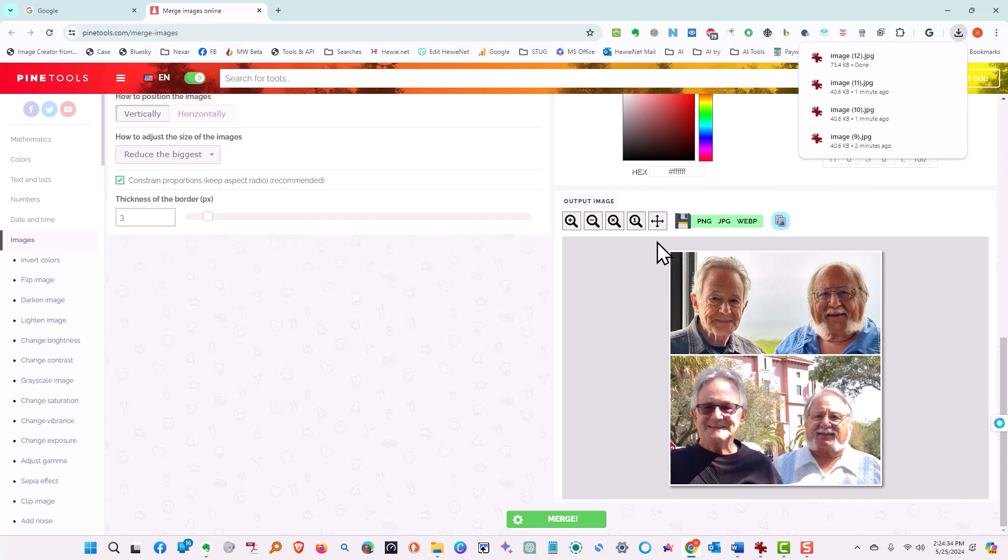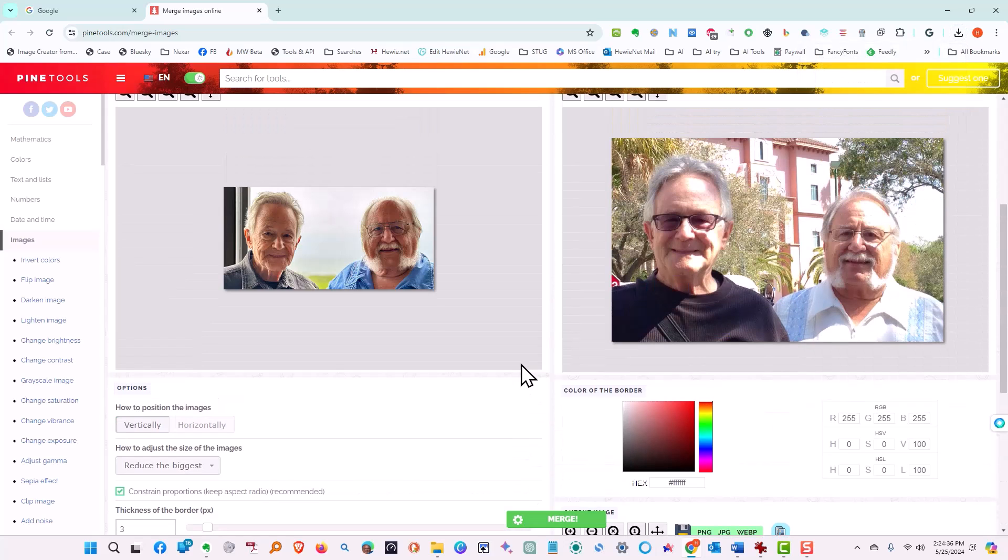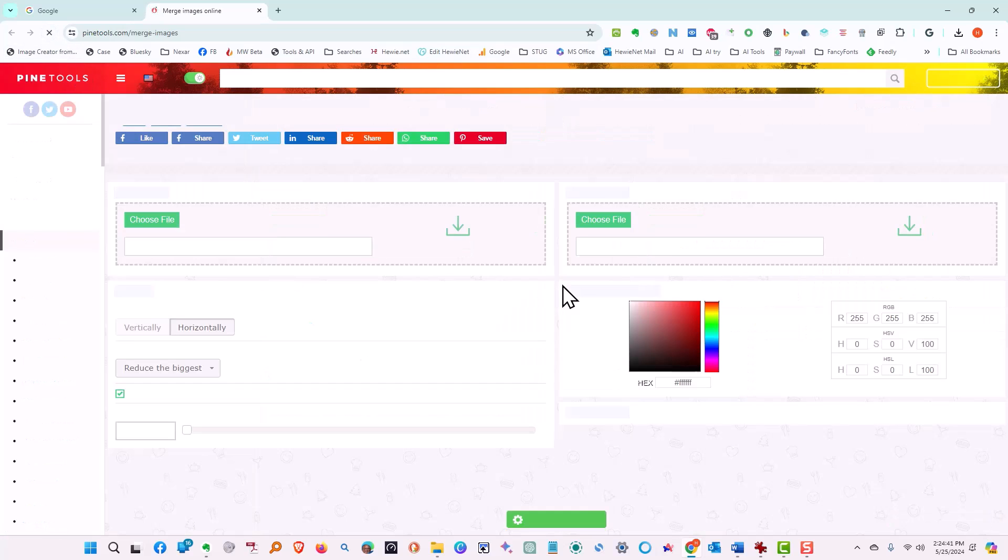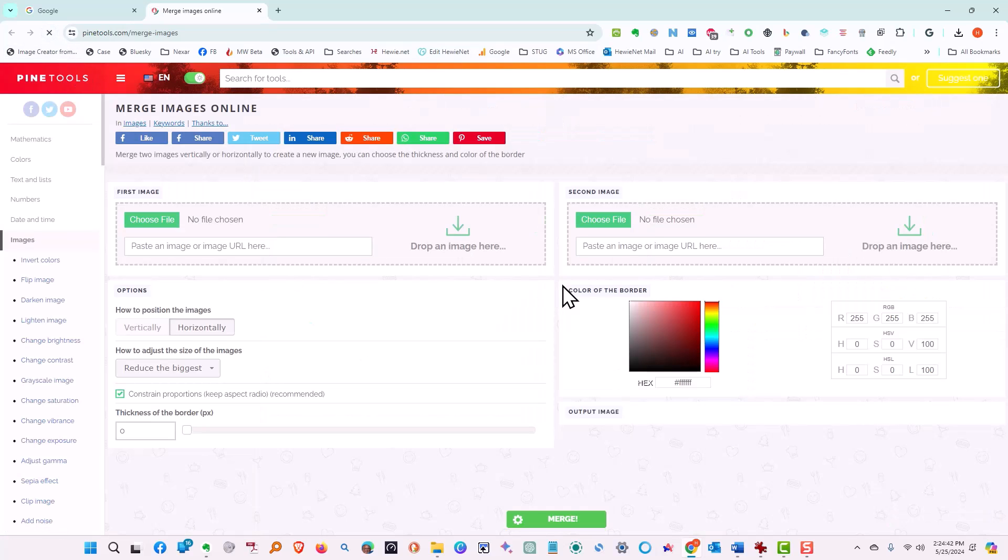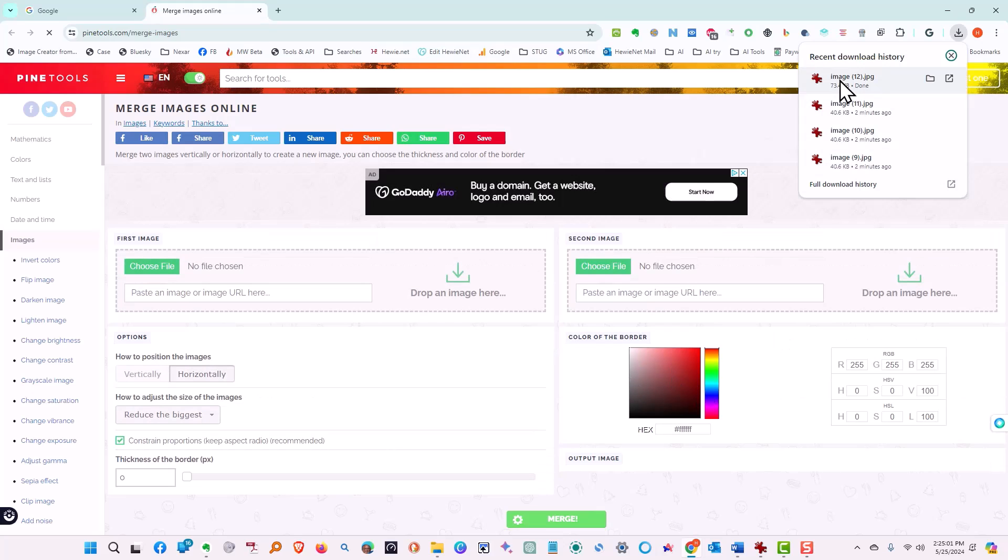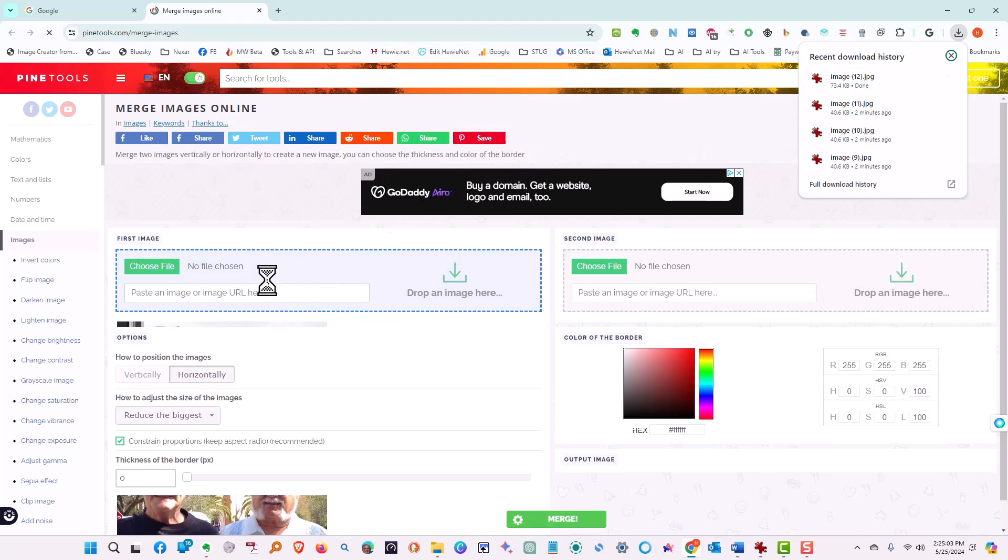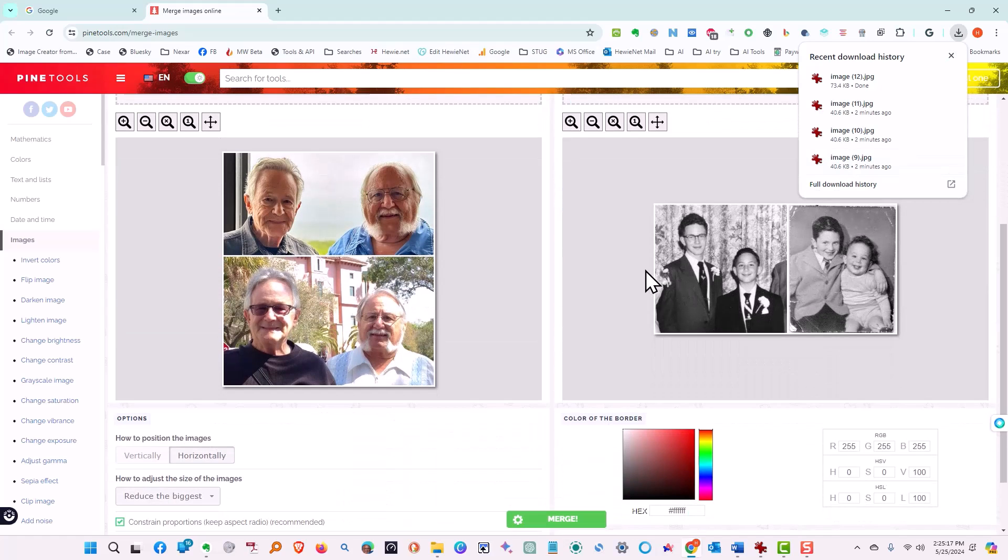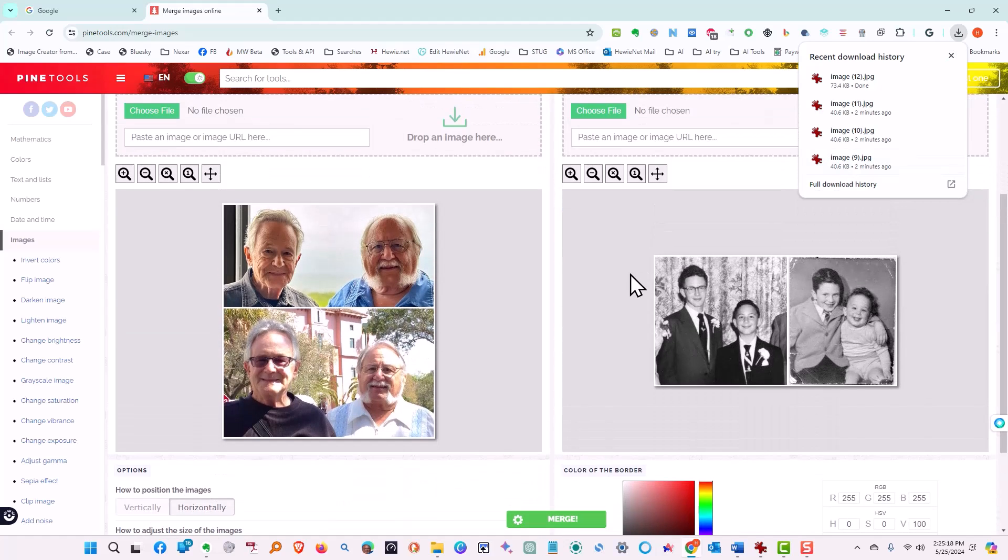Okay, so next what we want to do is we want to clear it again. So we'll refresh, get it back to where we want. And so what we're going to do is we're going to put this image right here, and we're going to take this image and put it right here.